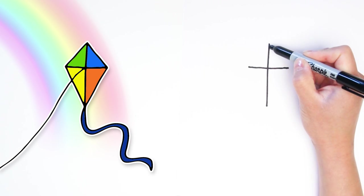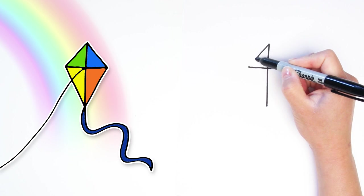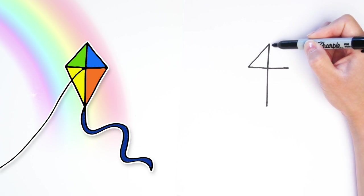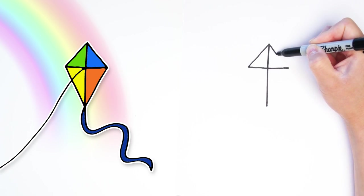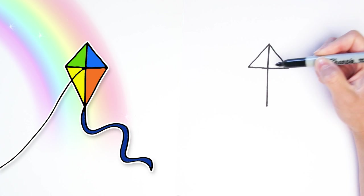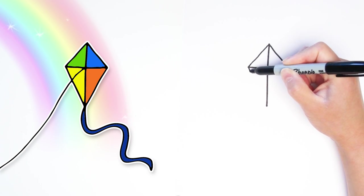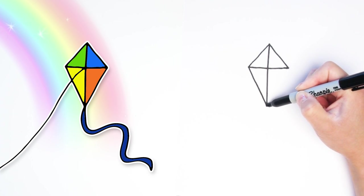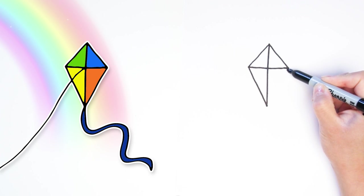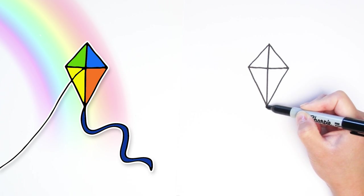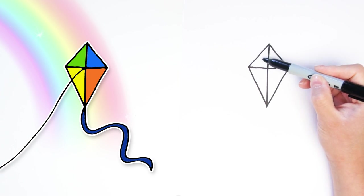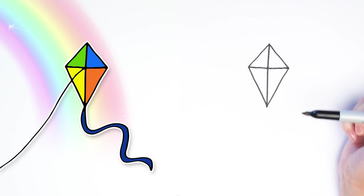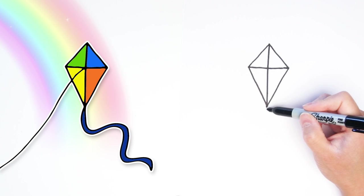And now we're going to draw some triangle shapes connecting the top to the side, the top to the other side, now the side to the bottom, and then the side to the bottom. Do you see that? We made one, two, three, four triangles. That was easy and so fast.